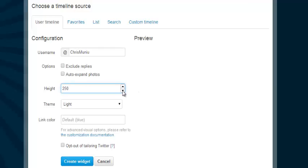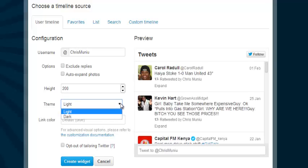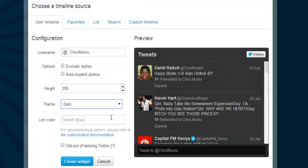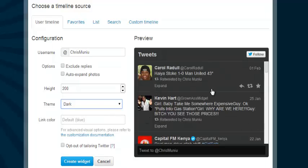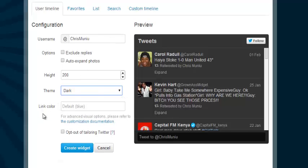You can change the height — if you think 250 is too long you can put something like 200. You can also change the theme of the widget, for example to a dark theme. You can see it changes automatically every time you make a change to the customization settings — Twitter makes an immediate change to the HTML code for this widget.